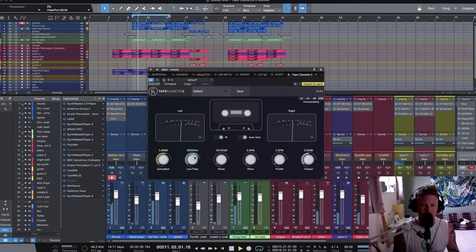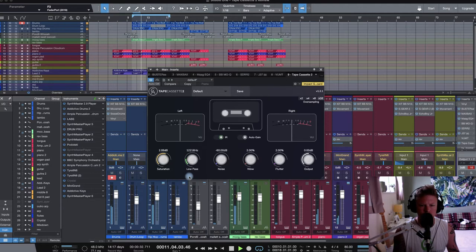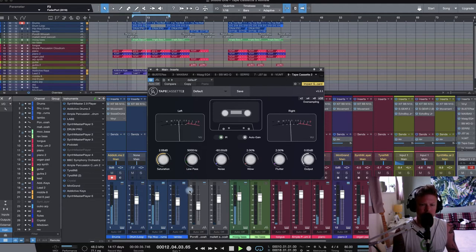Of course, we've got our low-pass filter. So we can dial that right down, all the way down to 5K.